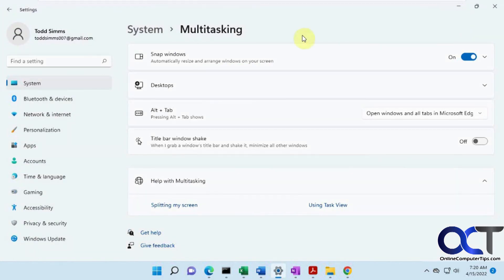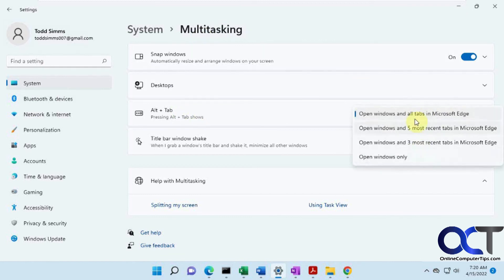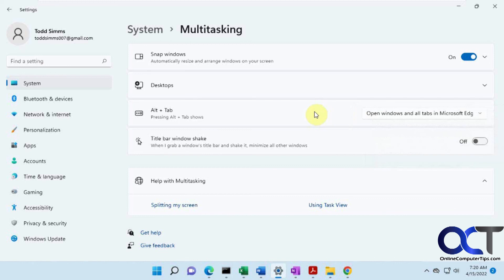So once again, just go to your settings and system and then the multitasking section and pick the choice here that you like, which works best for you. Then you'll be able to control what your Alt-Tab does.